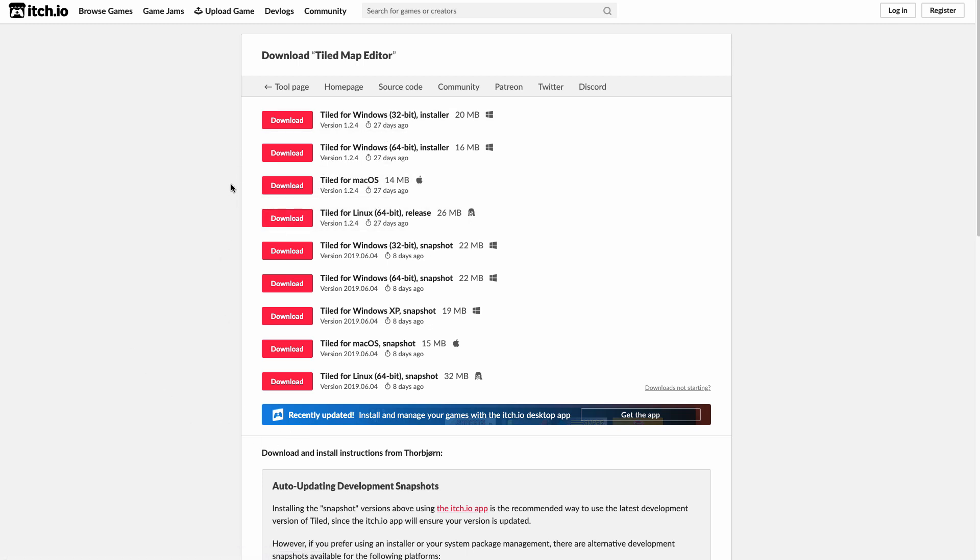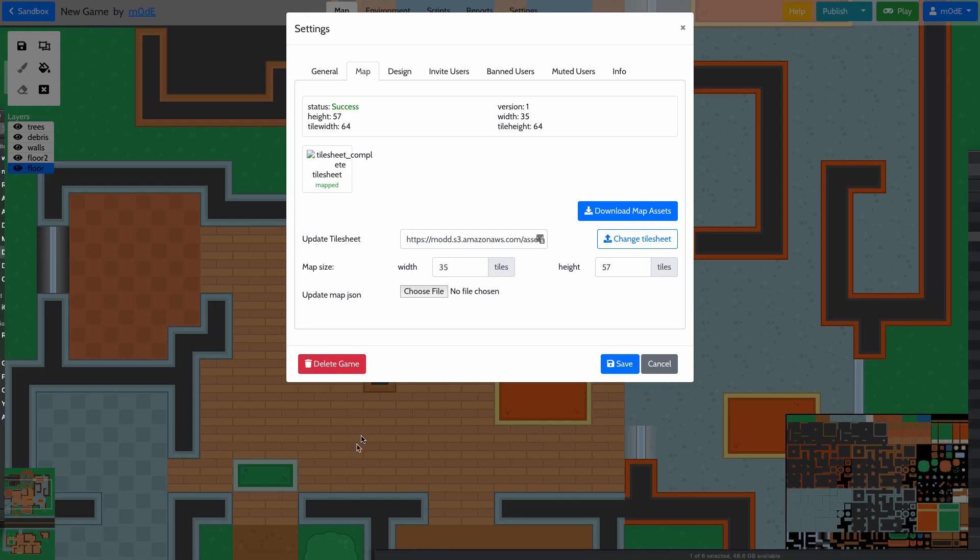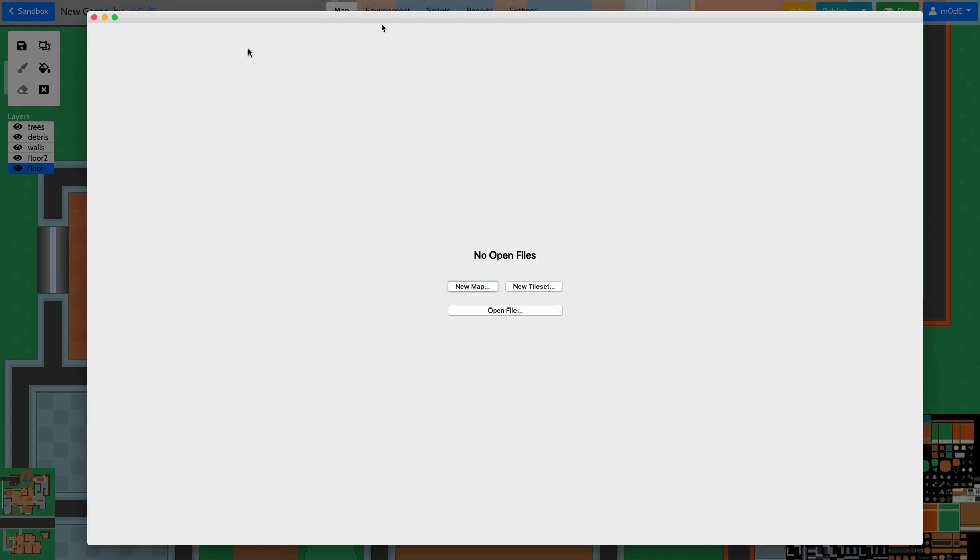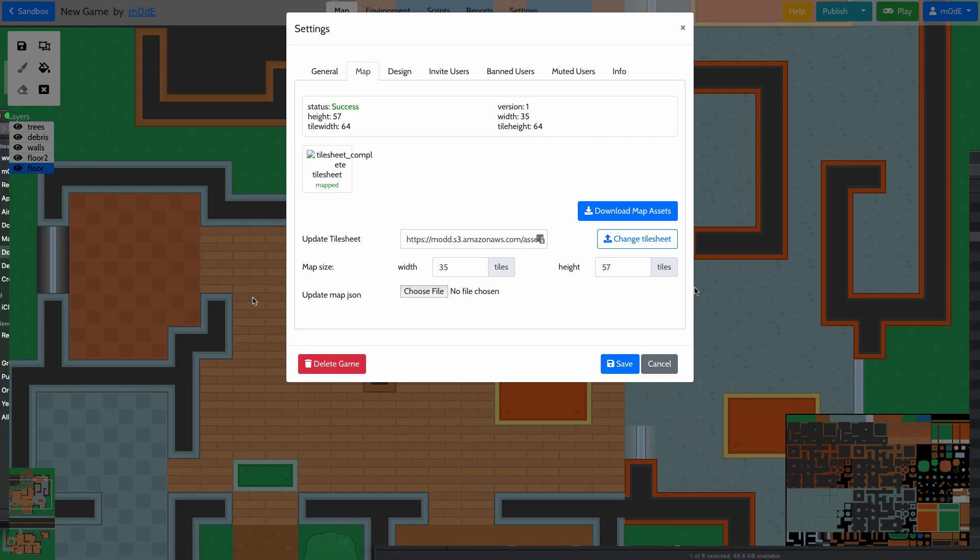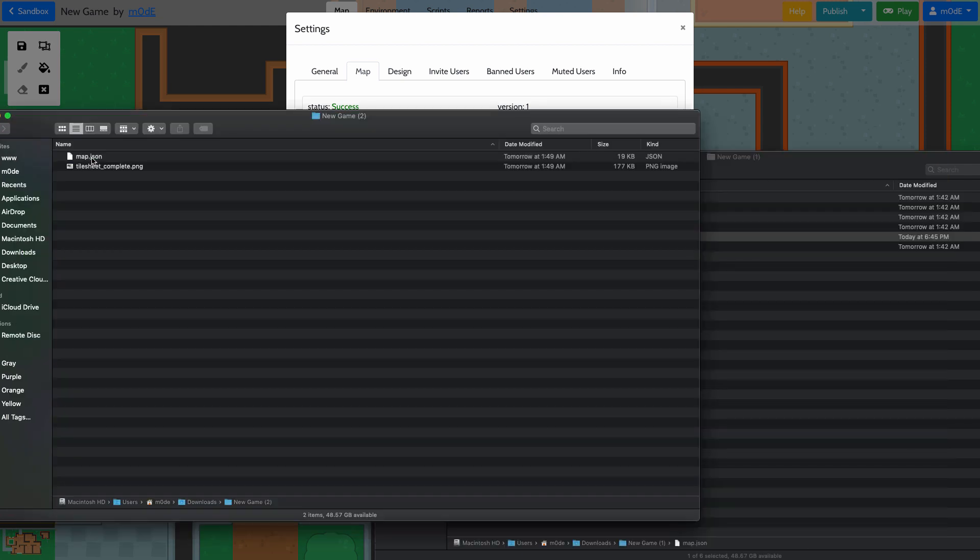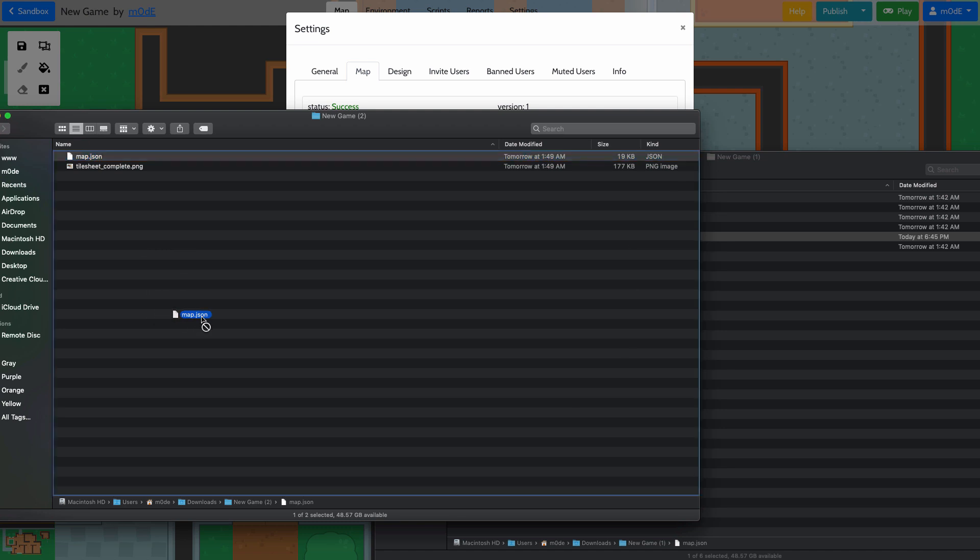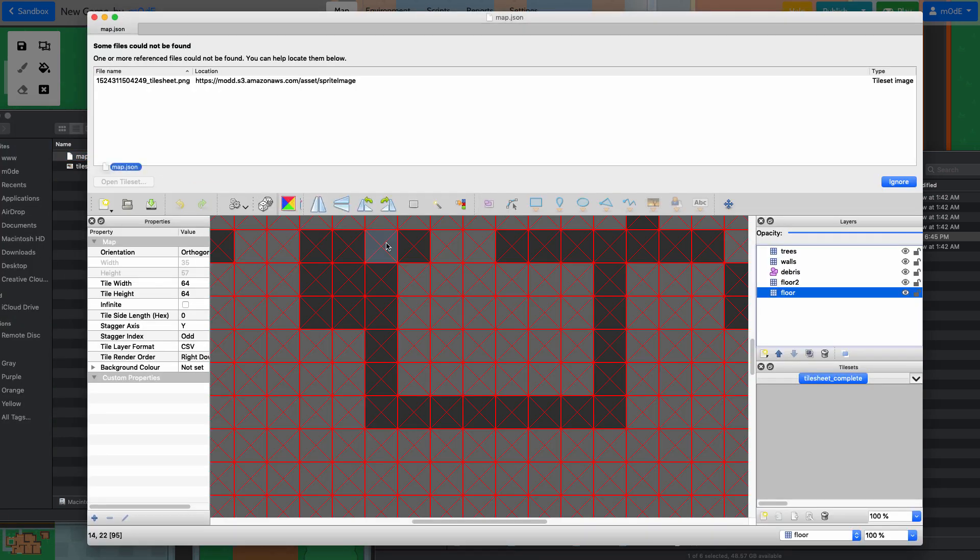Once you download, install, and run it, it looks something like this. Remember the file we just downloaded? Let's go find that. Right, so this was the file.